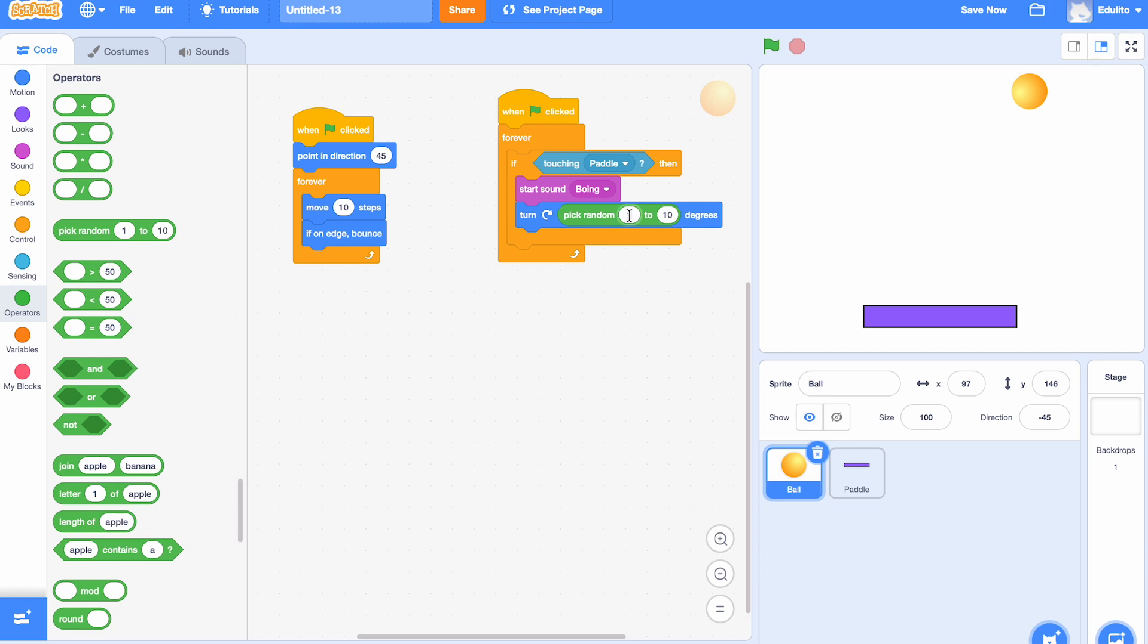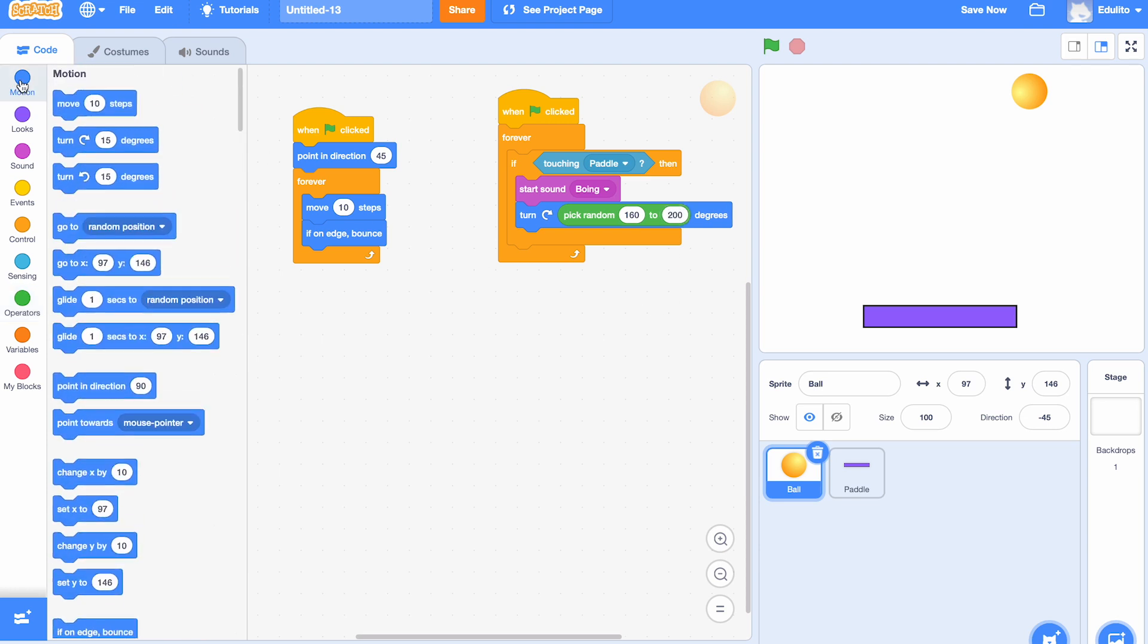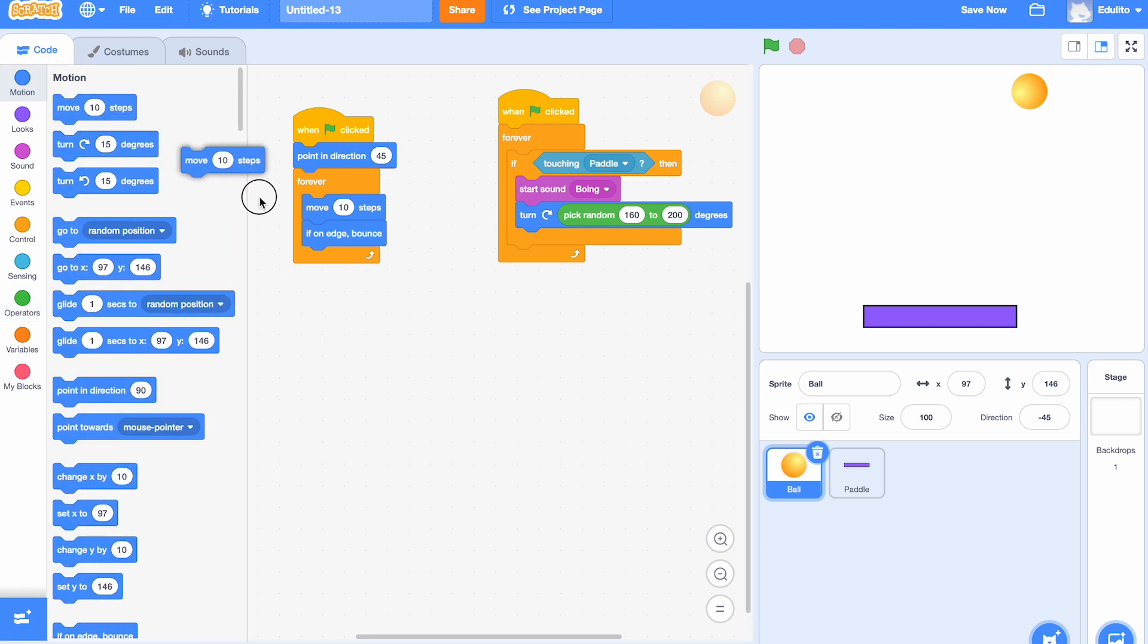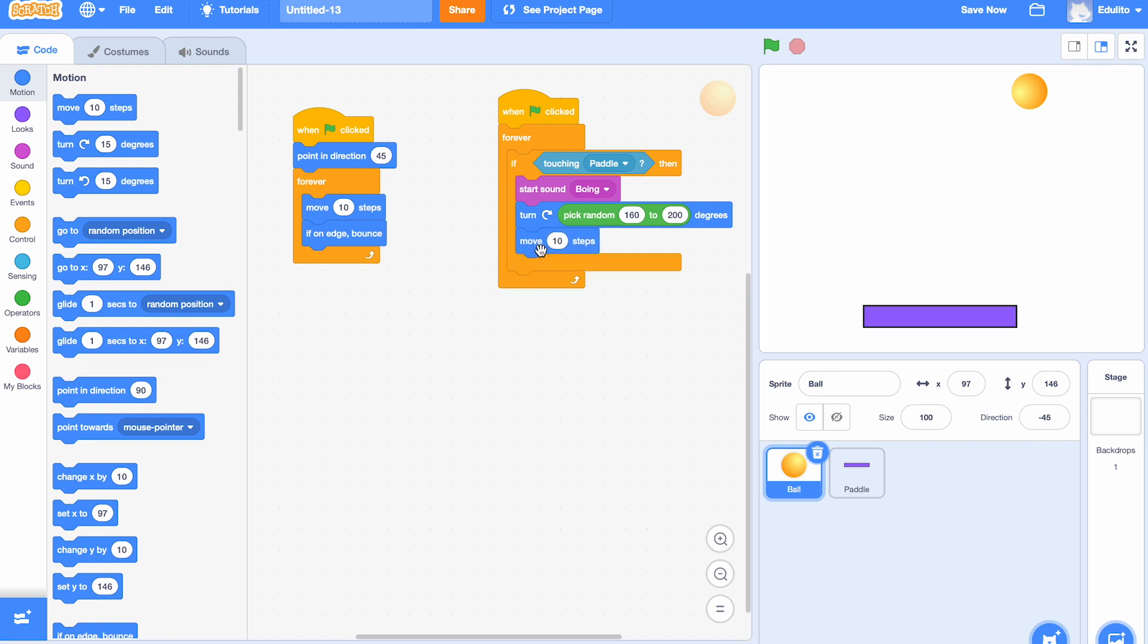So let's just choose a few angles here. Let's go from 160, and let's put in here 200, so it will be bouncing at different angles there. And we're going to 'move 10 steps' there. Okay, so let's just try it now.